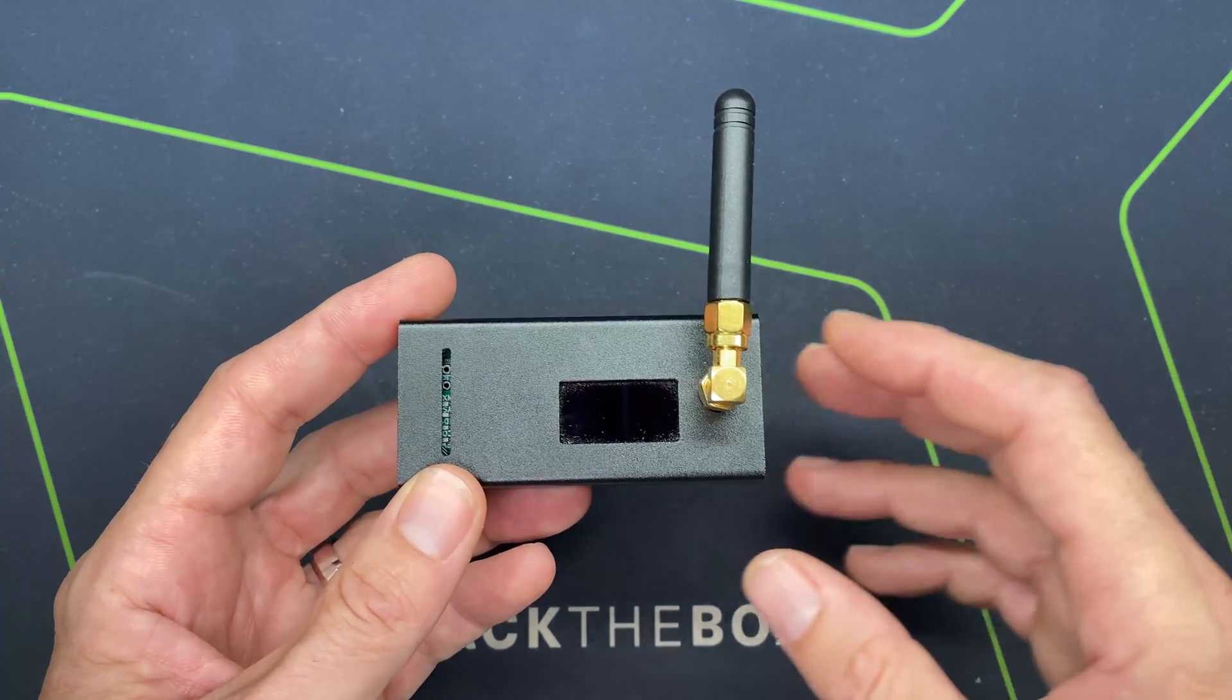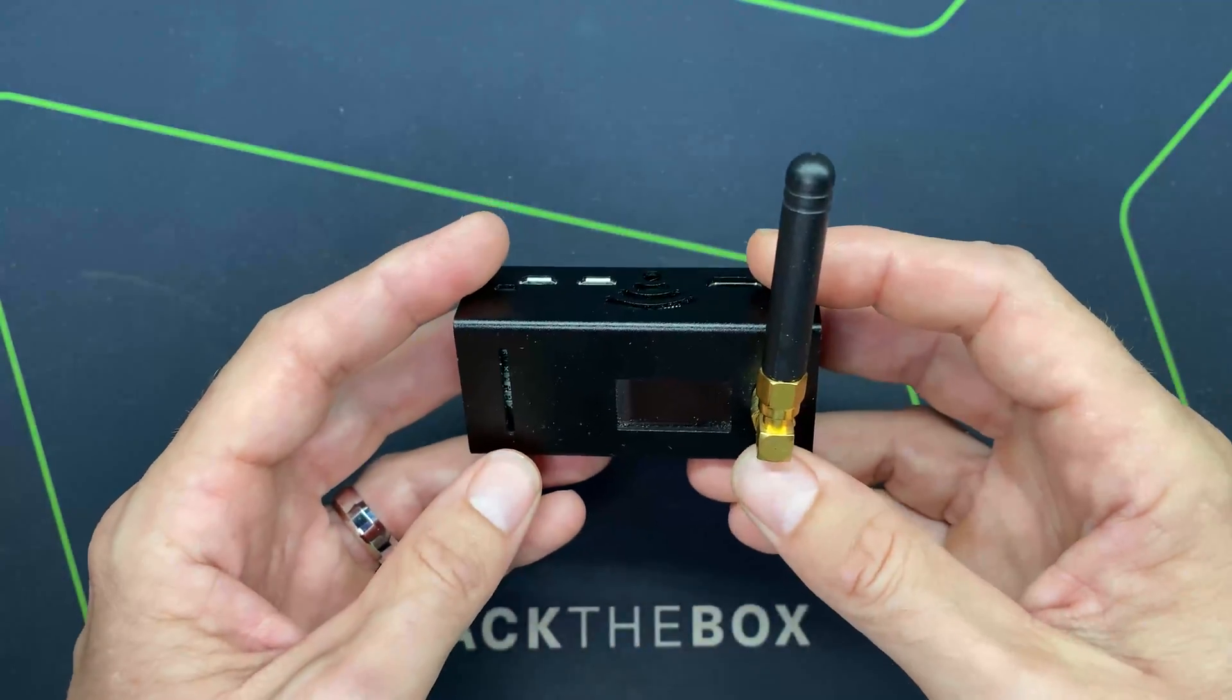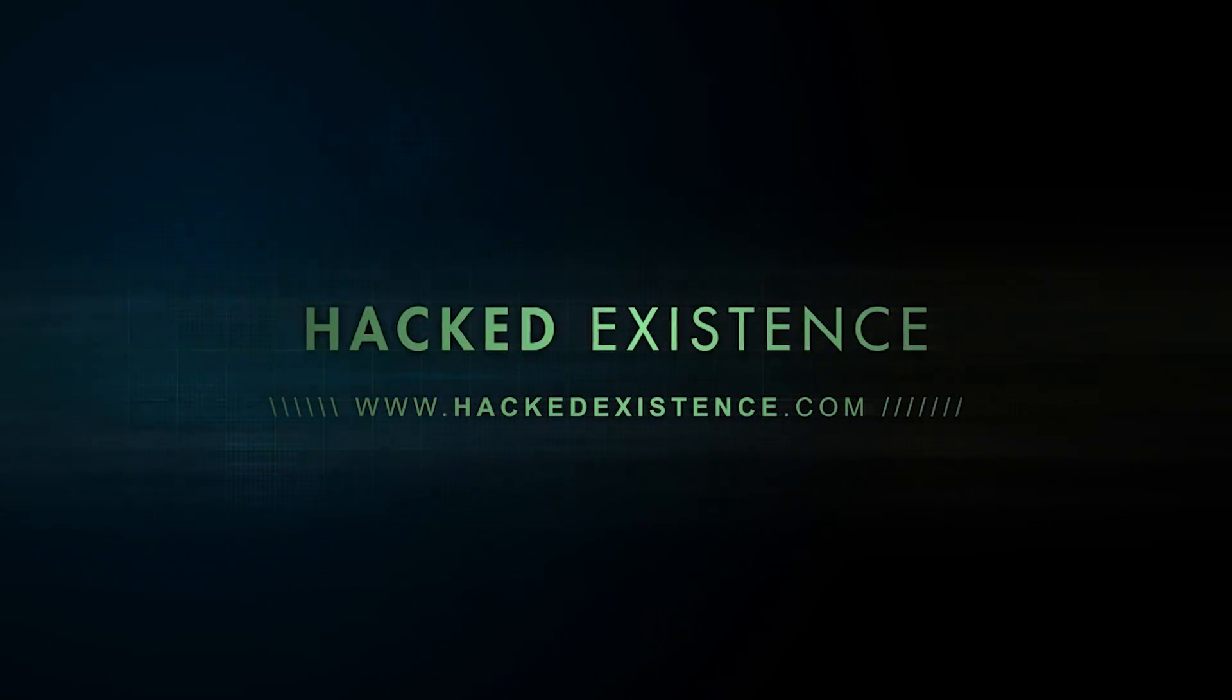As always, stay tuned and thanks for watching.